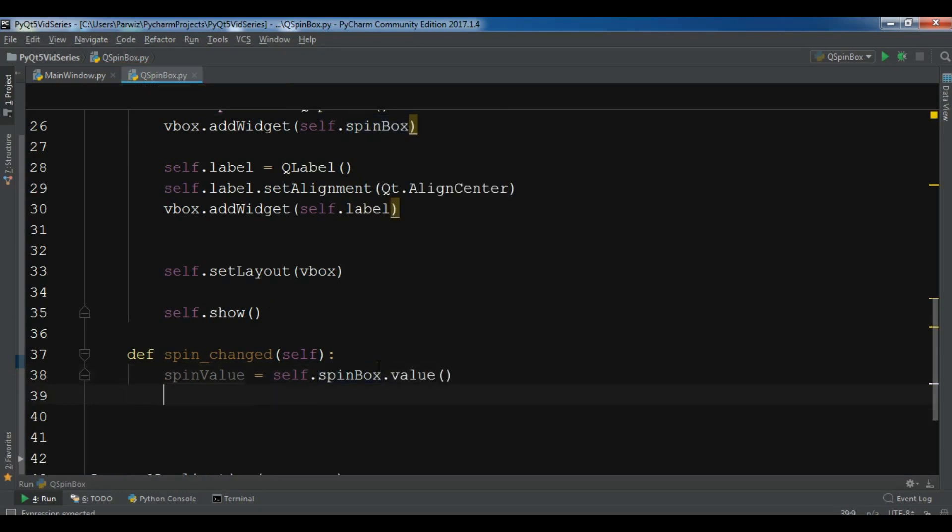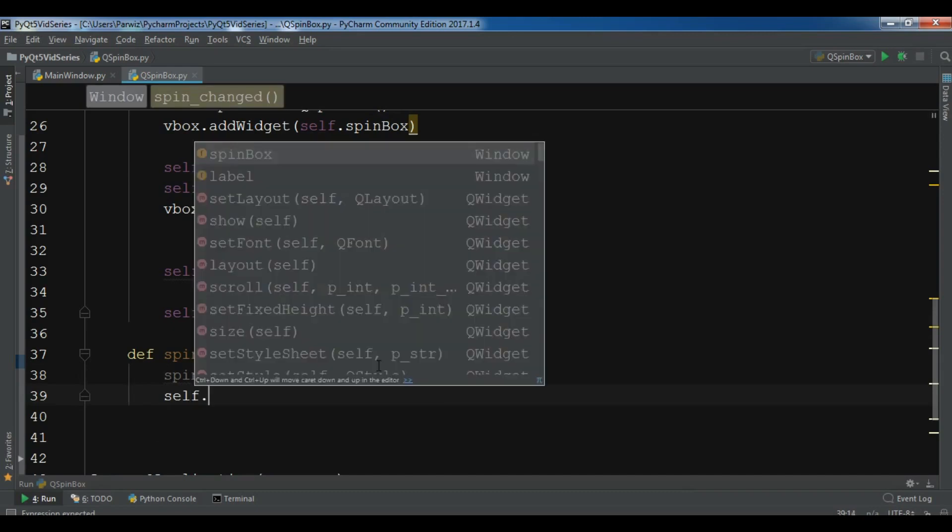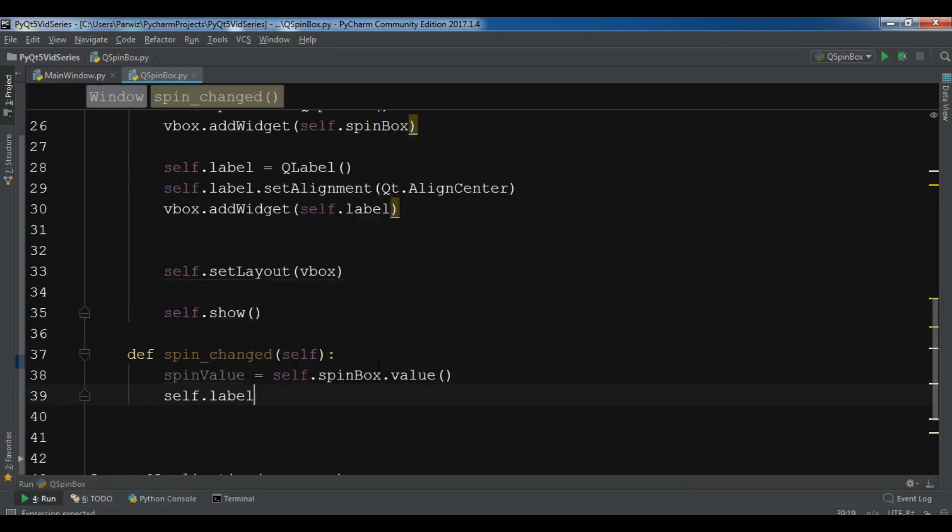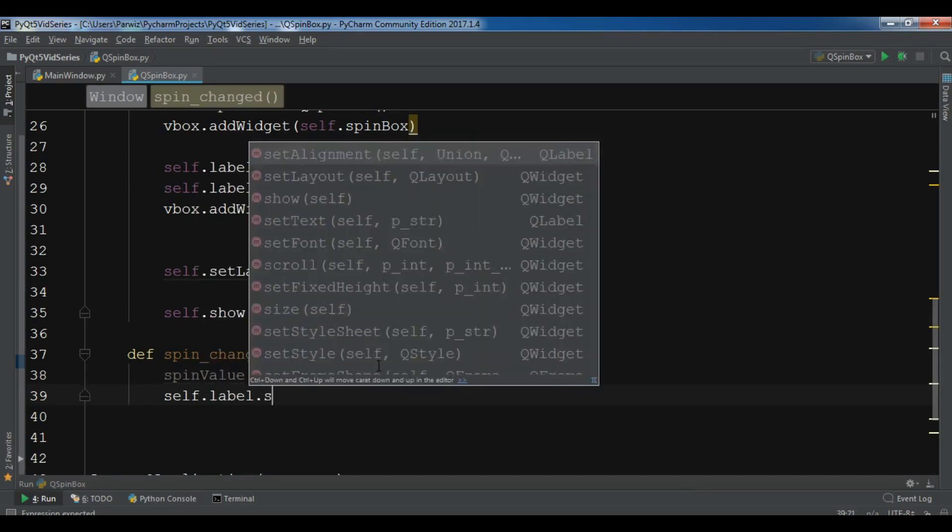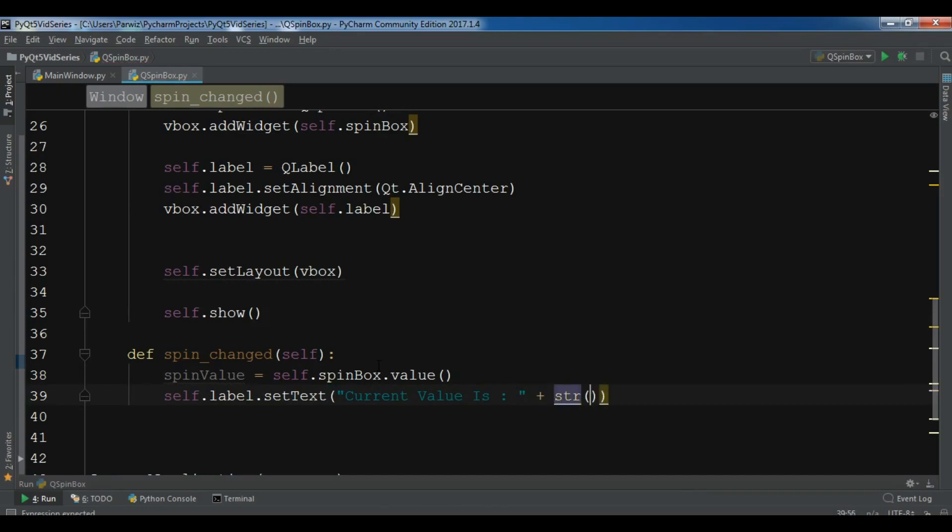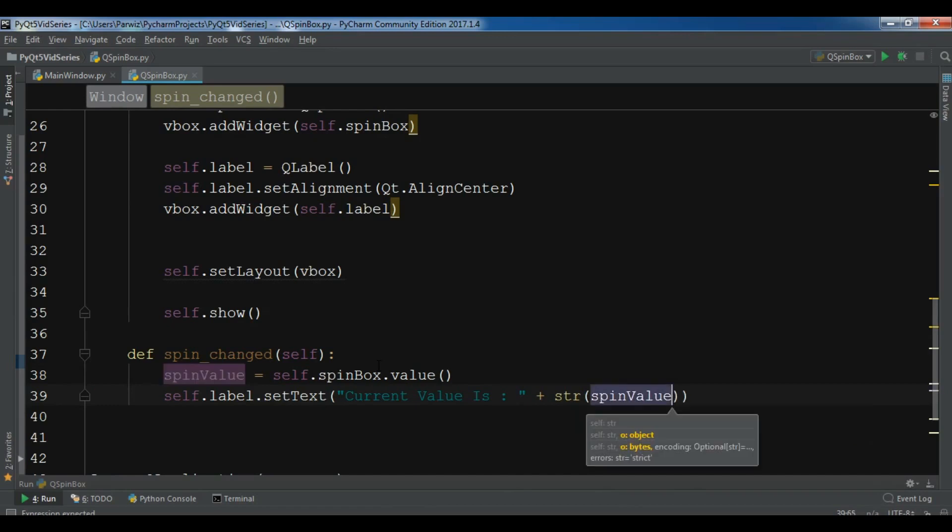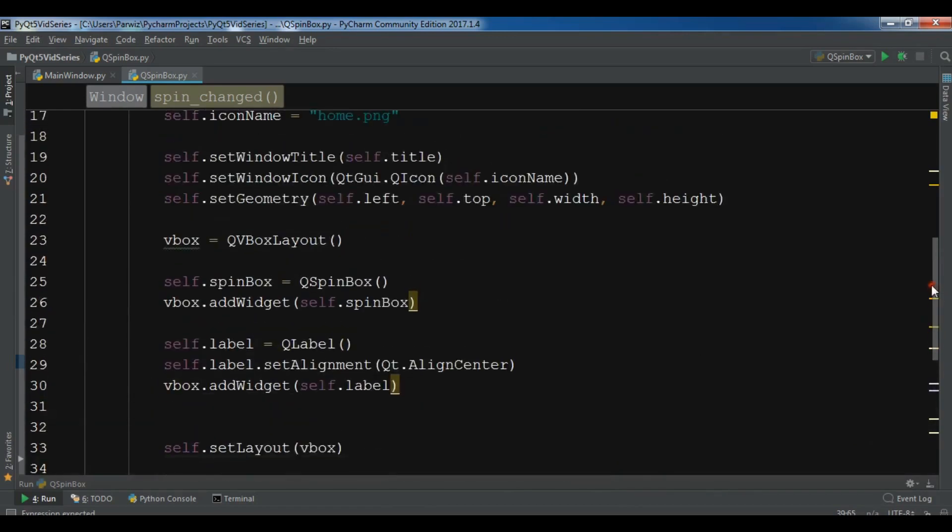After getting the spin box value, now we need to set this to our label. self.label.setText and 'Current Value is' and add your spin value in here.